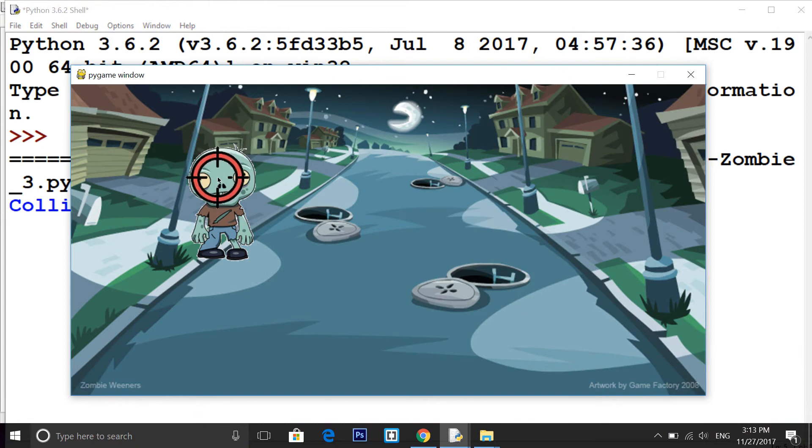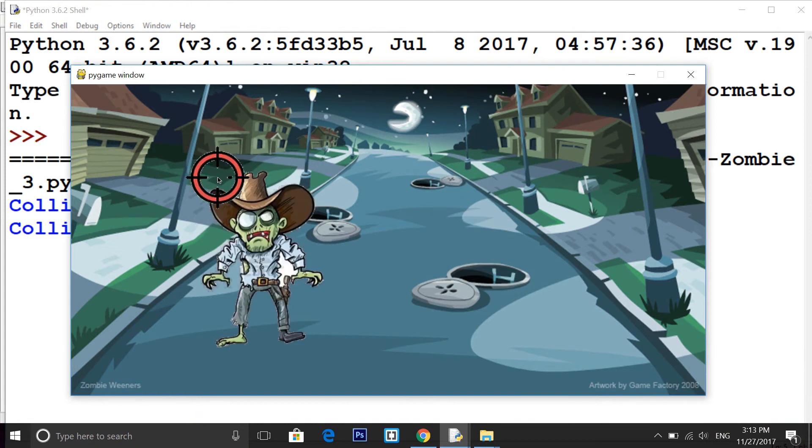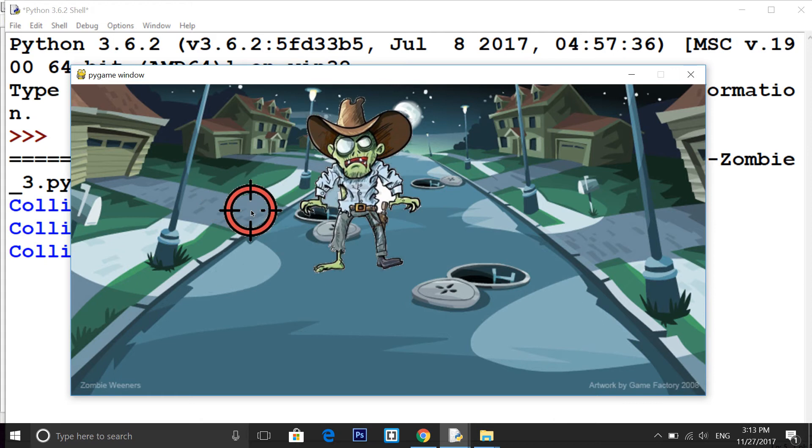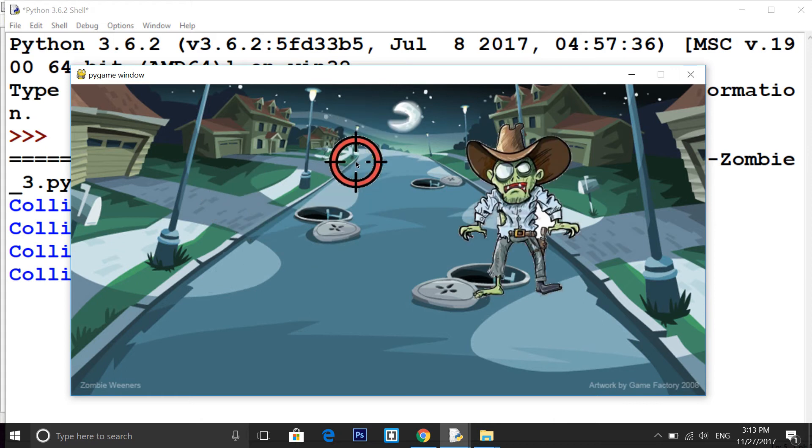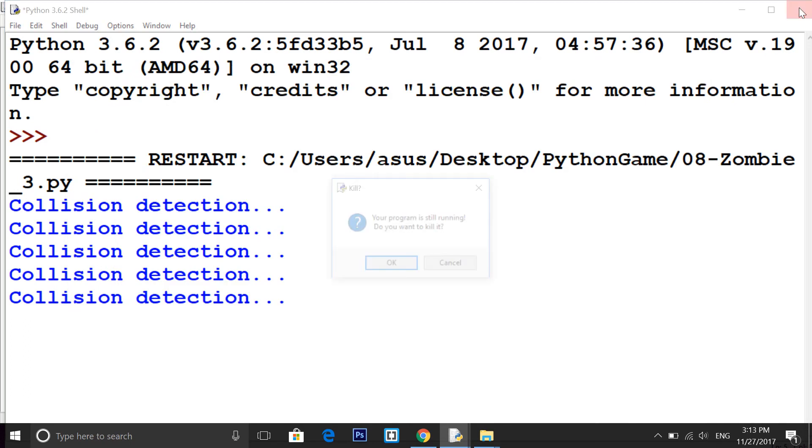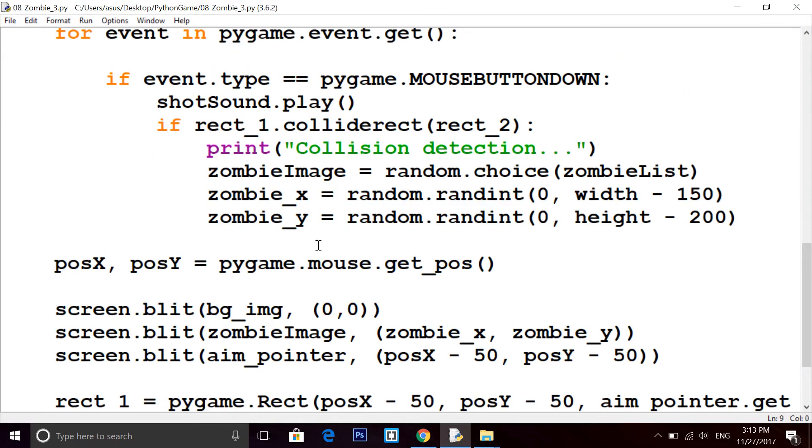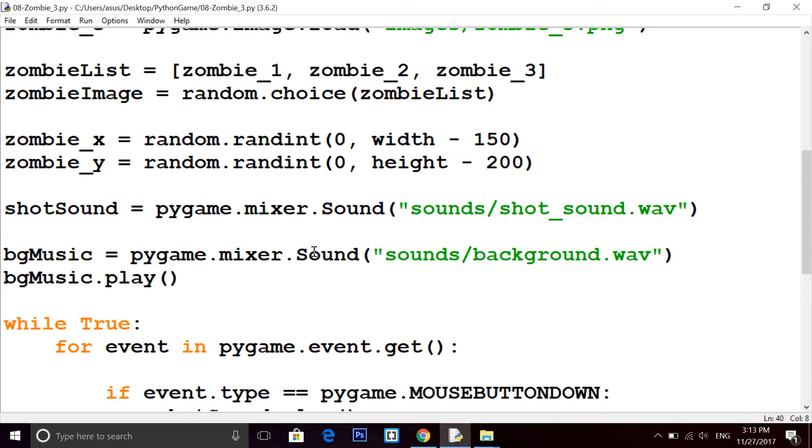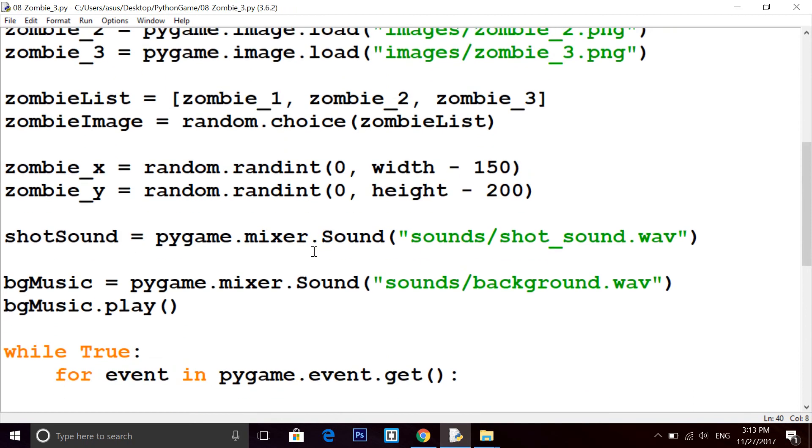So as we learned collision detection, we checked that when we kill someone another zombie image comes to us in a random position because we have used random module. And in this video we will see how to put some score on our screen and few more things.